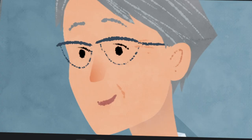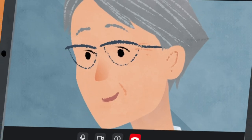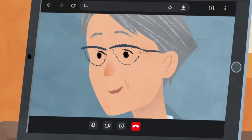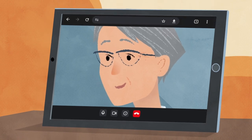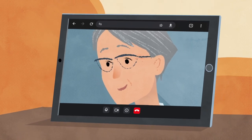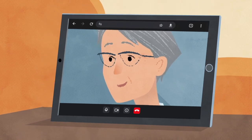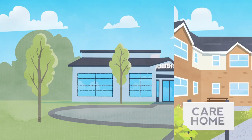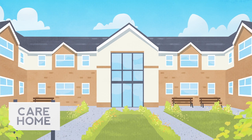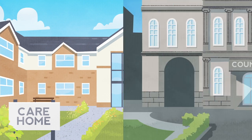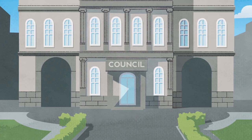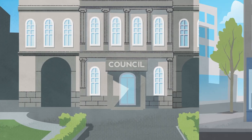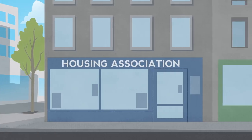Near Me uses the Attend Anywhere platform to let you meet patients or clients in a secure video room. This video shows how it works in a healthcare setting, but the same instructions apply across all sectors.